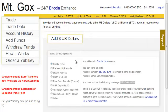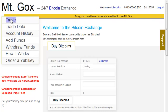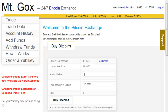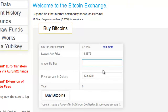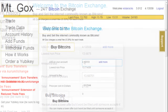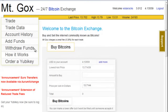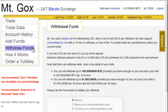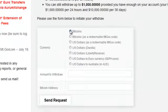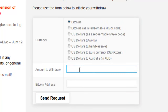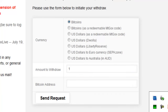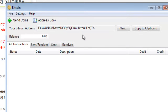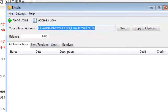Once you have added some funds to the exchange, go ahead and click on Trade. Choose the amount of coins that you want to buy and click Buy Coins. Once you have bought the coins, go ahead and withdraw them to your Bitcoin wallet using your Bitcoin address.